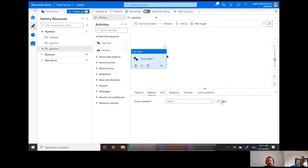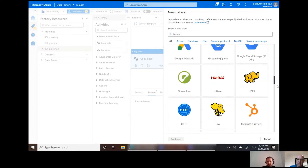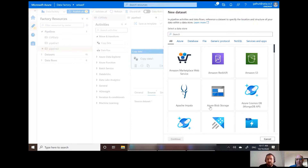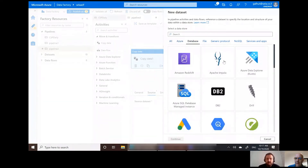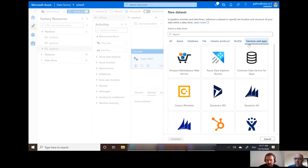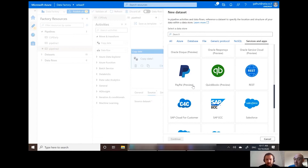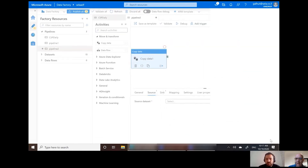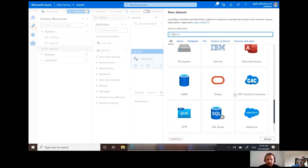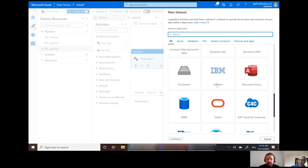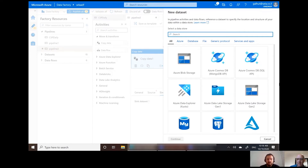We have a source, and that source can be all sorts of things. If we open the new source, you can see a very wide variety of sources we can copy from. The source does not have to be from Azure — it can be any database, like Apache Impala, a NoSQL database like Cassandra, MongoDB, or services like Dynamics, Oracle, or PayPal. We can copy data from all those services and then sync it into Azure services.